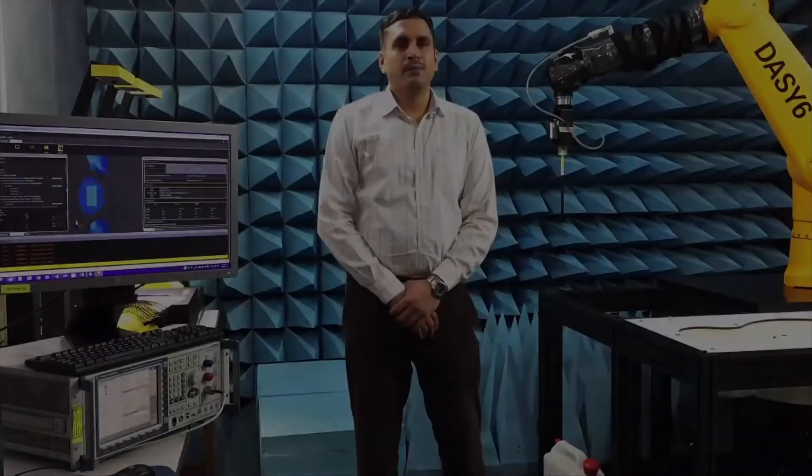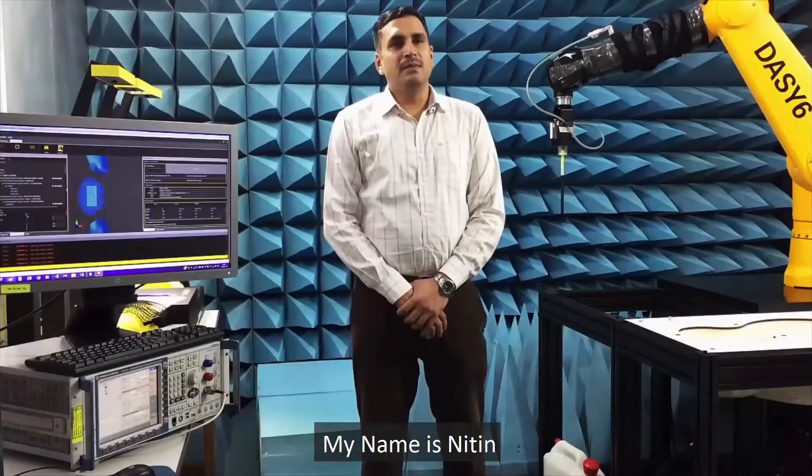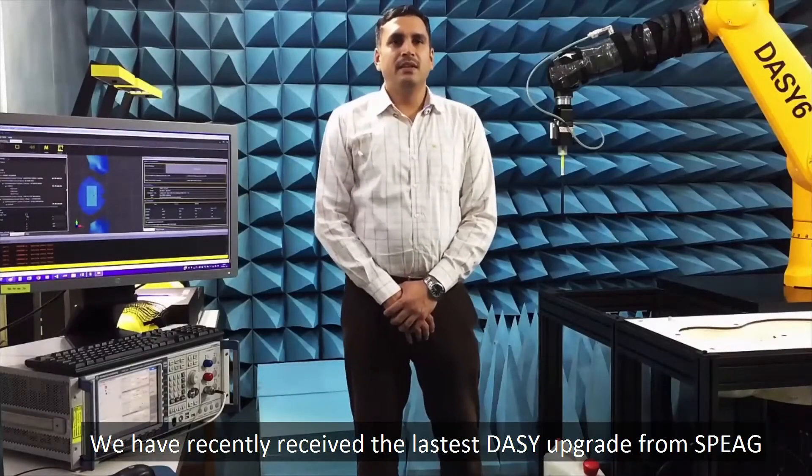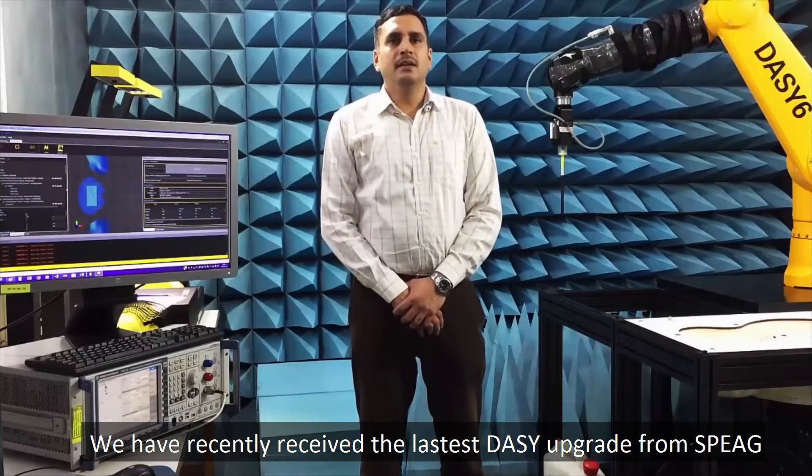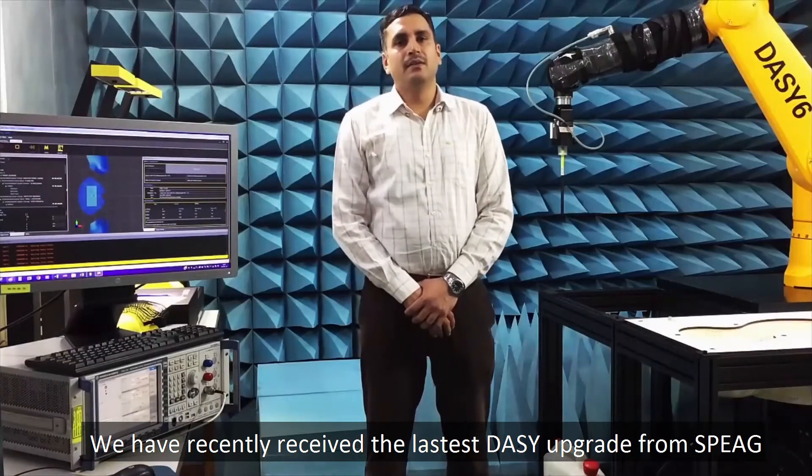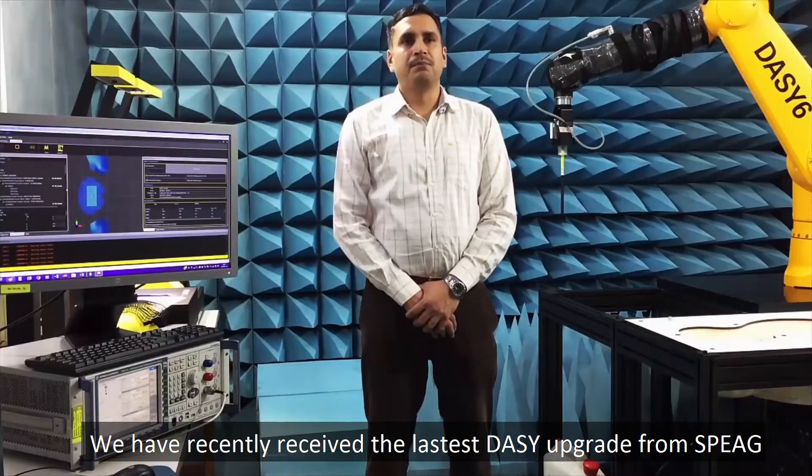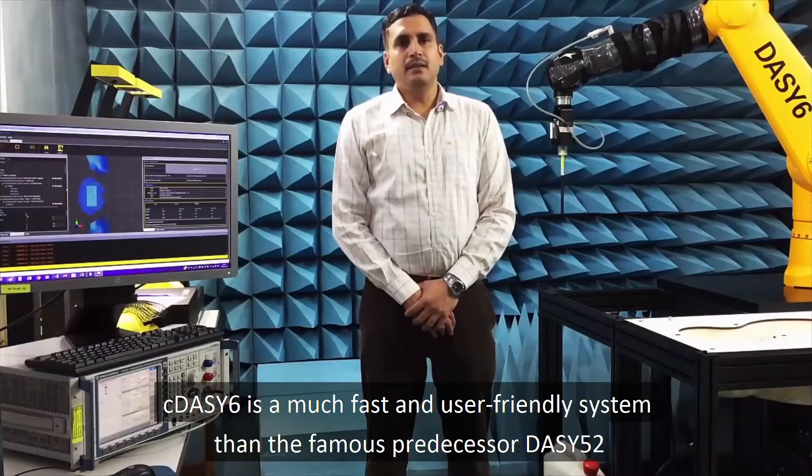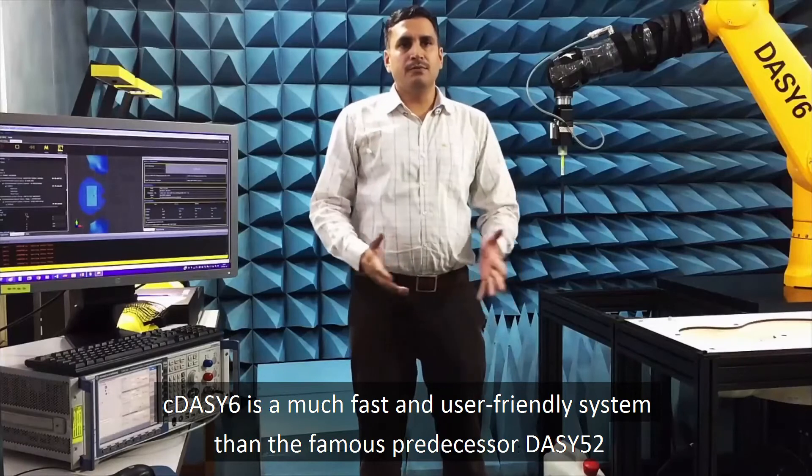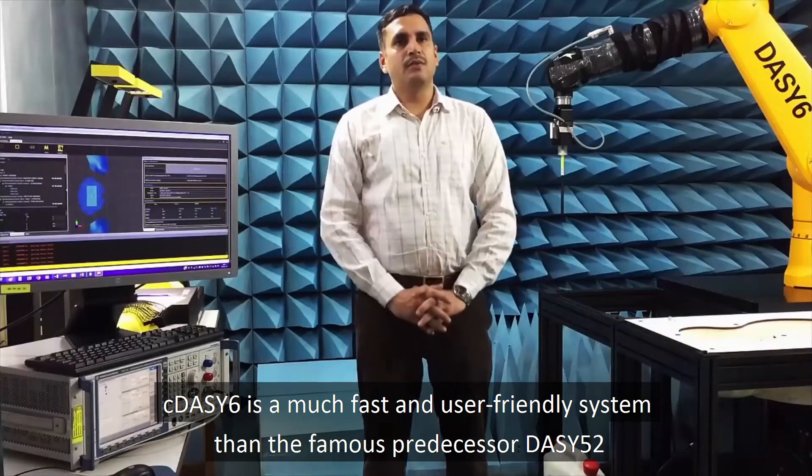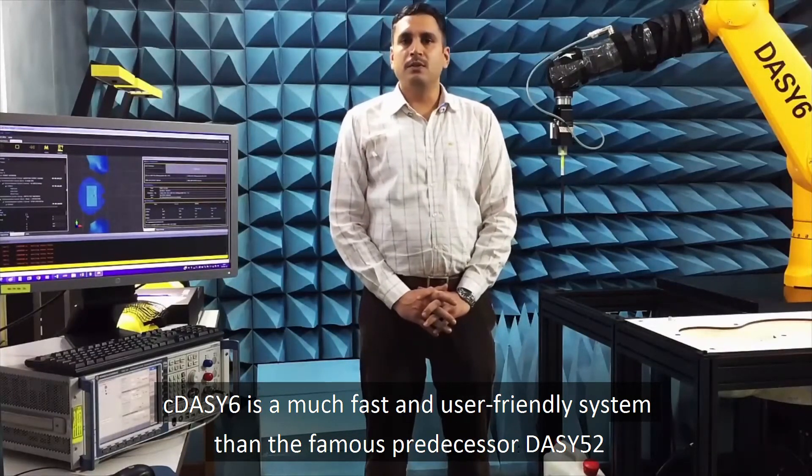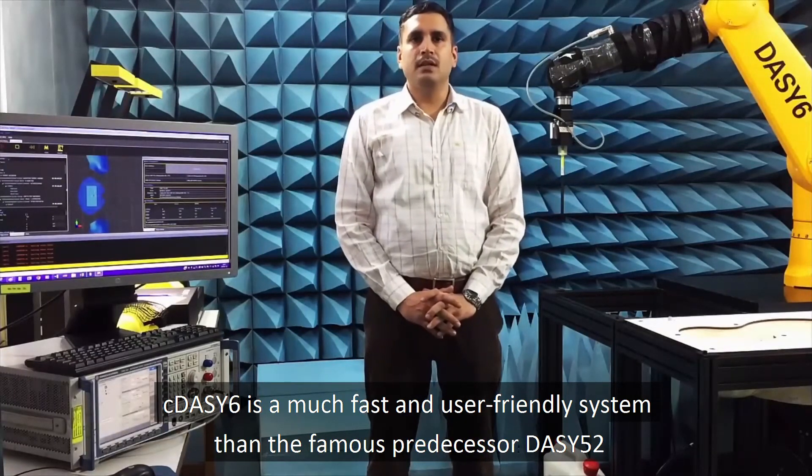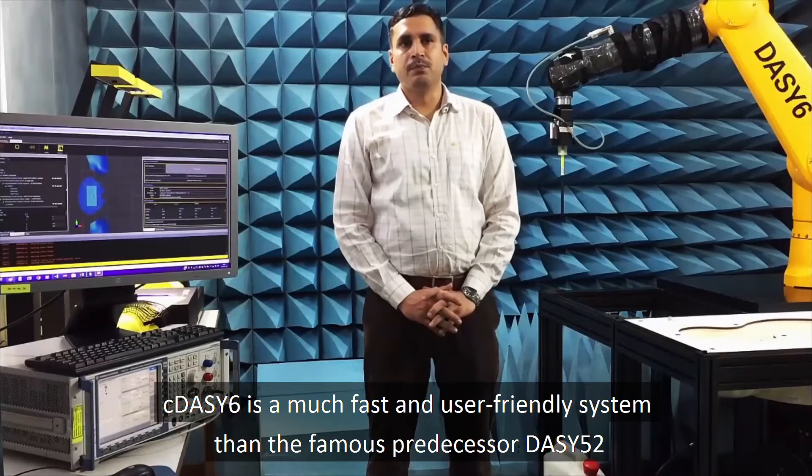Hello, my name is Nitin. We have recently received the latest DAISY upgrade from SPYAR. C-DAISY-6 is a much faster and user-friendly system than the famous predecessor DAISY-52.